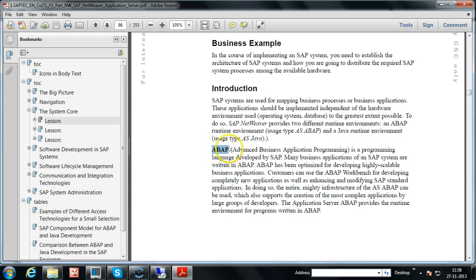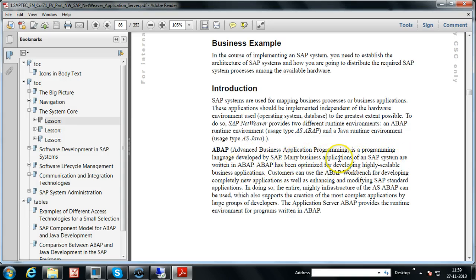ABAP stands for Advanced Business Application Programming — programming done for business application generation. Developers develop these business applications. ABAP is a programming language developed by SAP. Many — in fact most — business applications of an SAP system are written in ABAP.